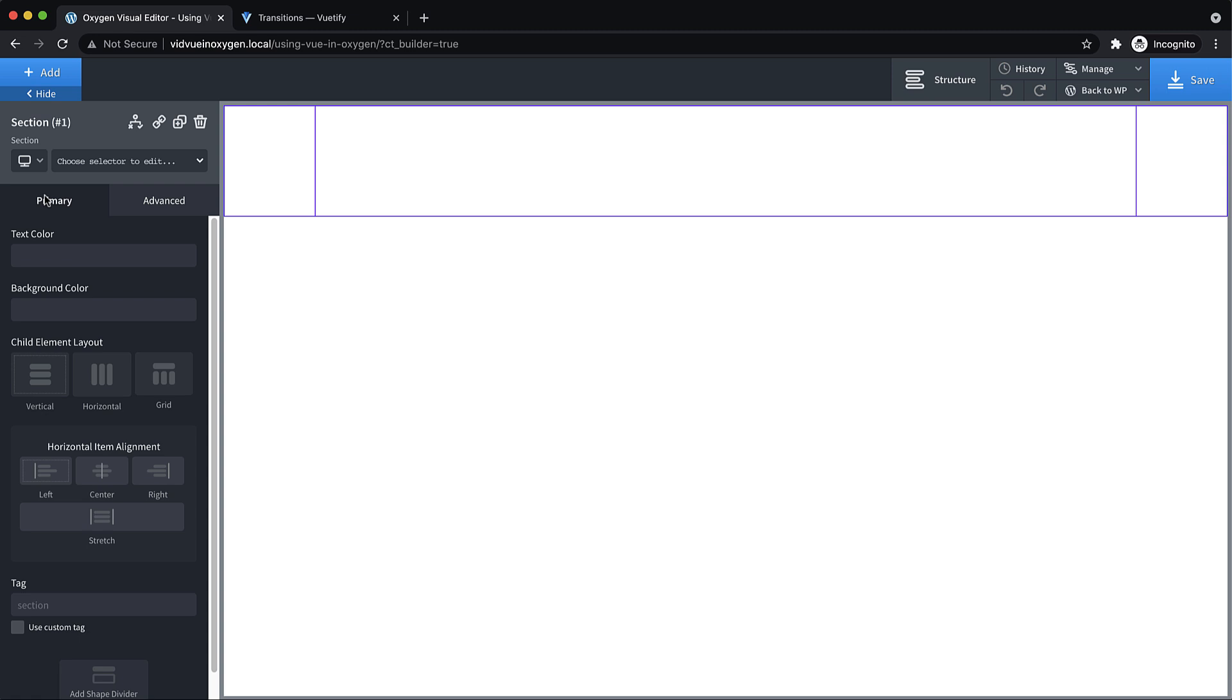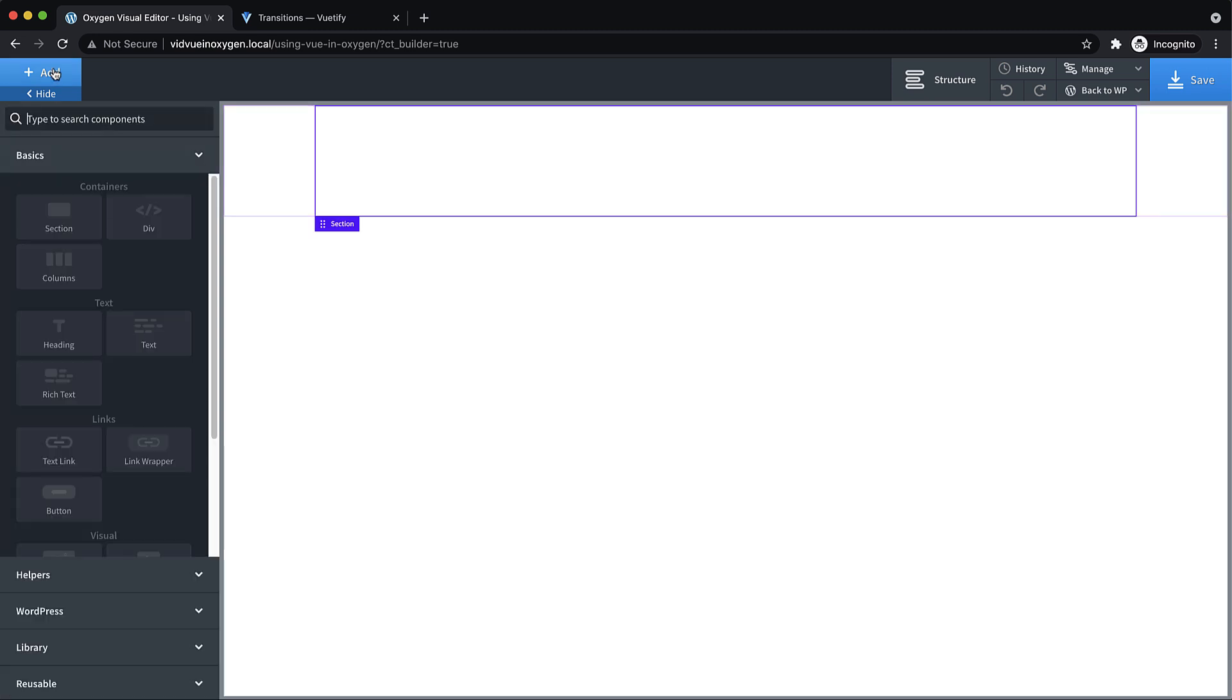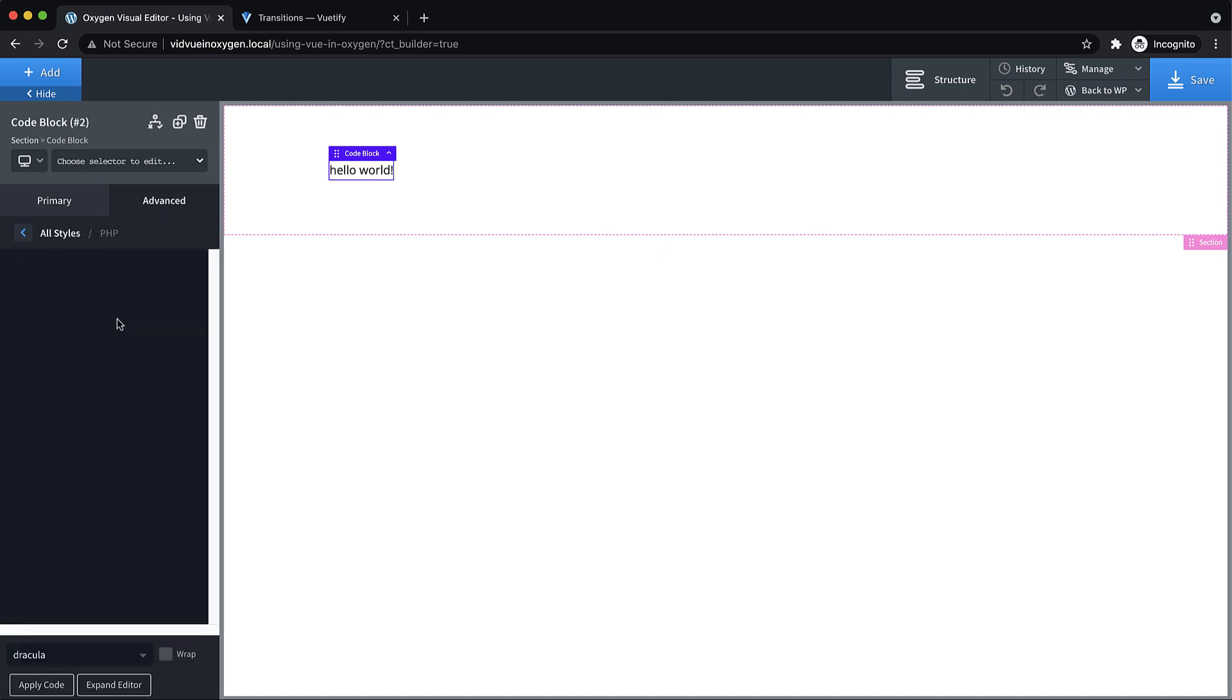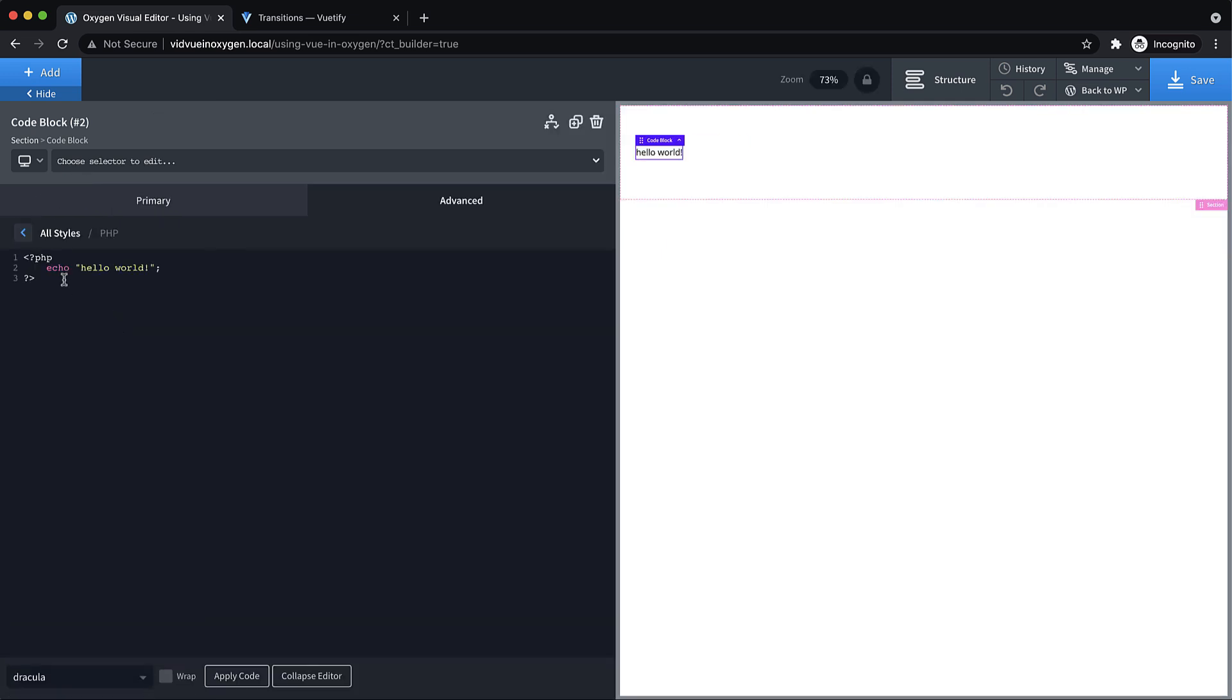We would start with just some basic structure, a section, and a code block. Now, the primary thing you're going to need to do to get this up and running is to include Vue and Vuetify via CDN. You can go out and just Google Vue CDN, whatever.